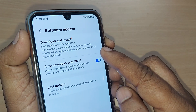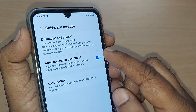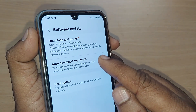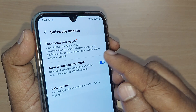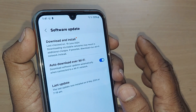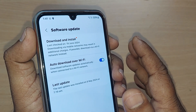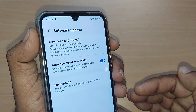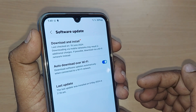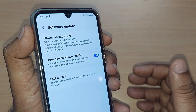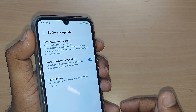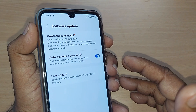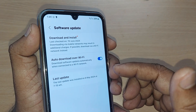Upon tapping, you will be again falling into the menu of Software Update. It is given with Download and Install. If anything is there for the software update, when you just tap it, it will be downloaded automatically and the install will take place based on your internet speed — whether you may be on mobile data or Wi-Fi.